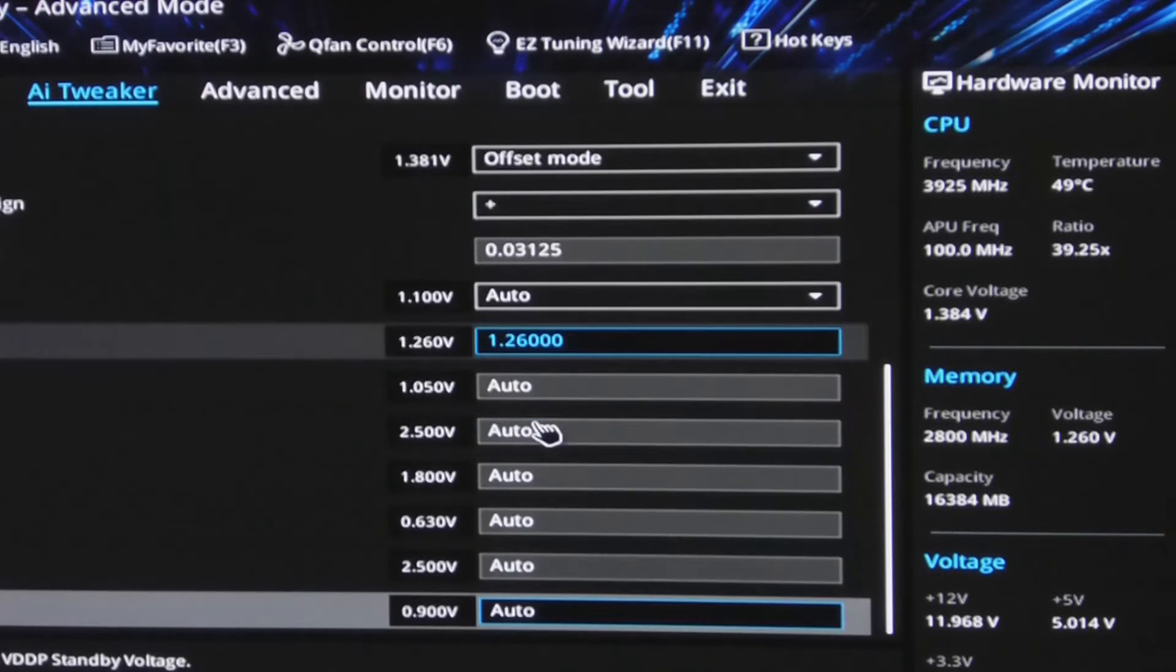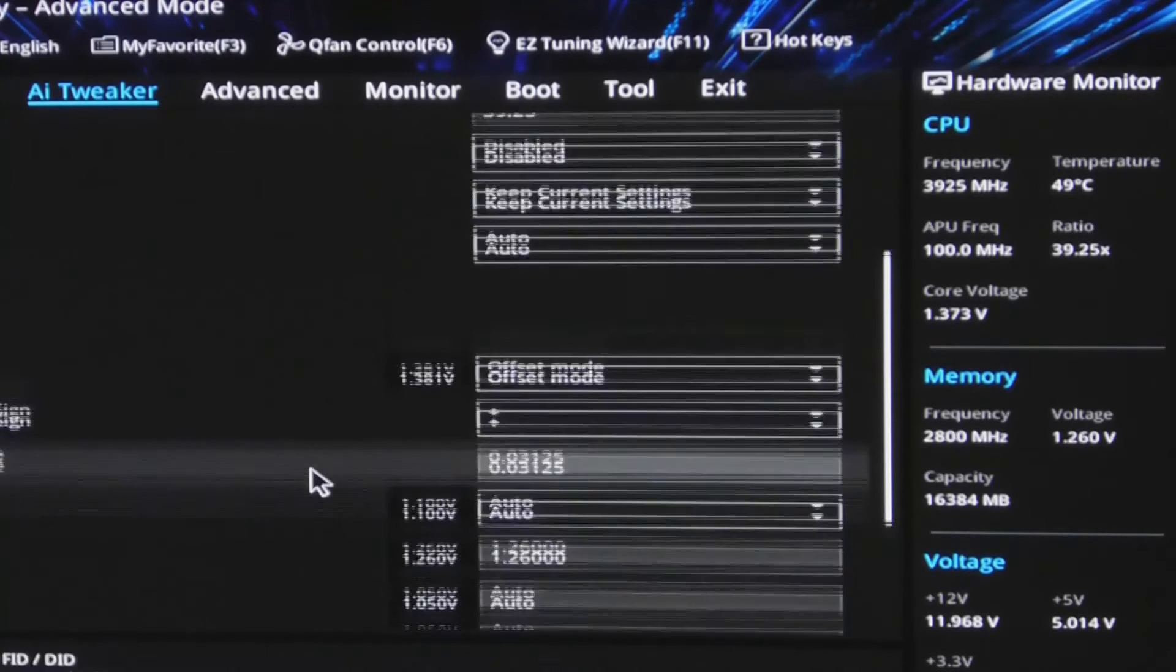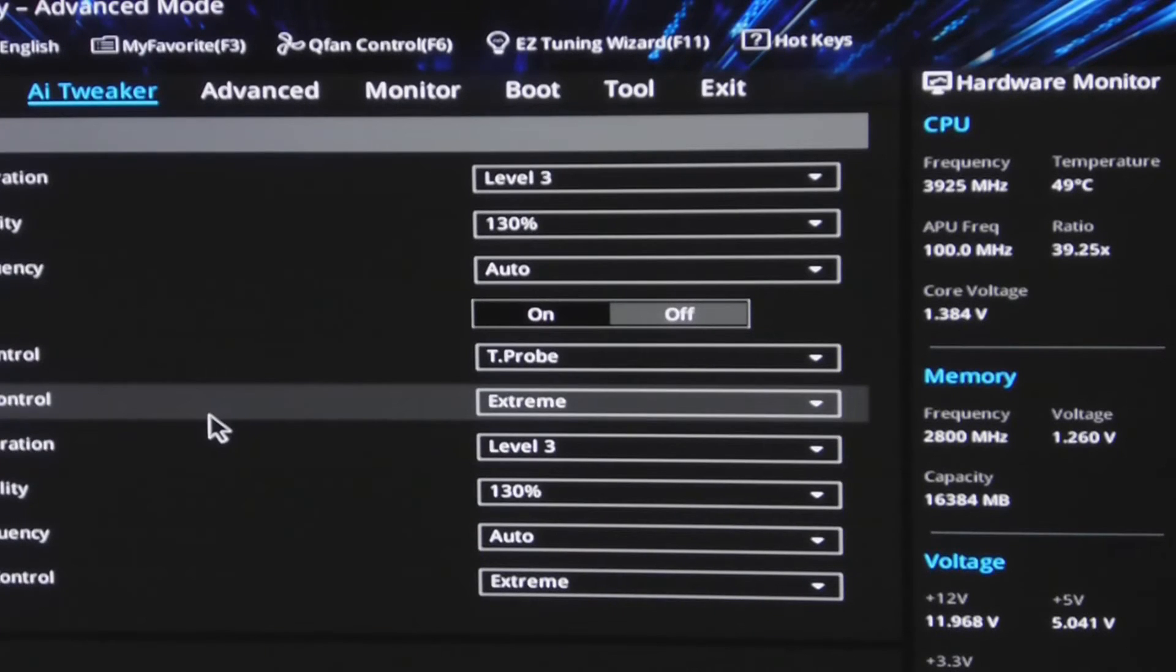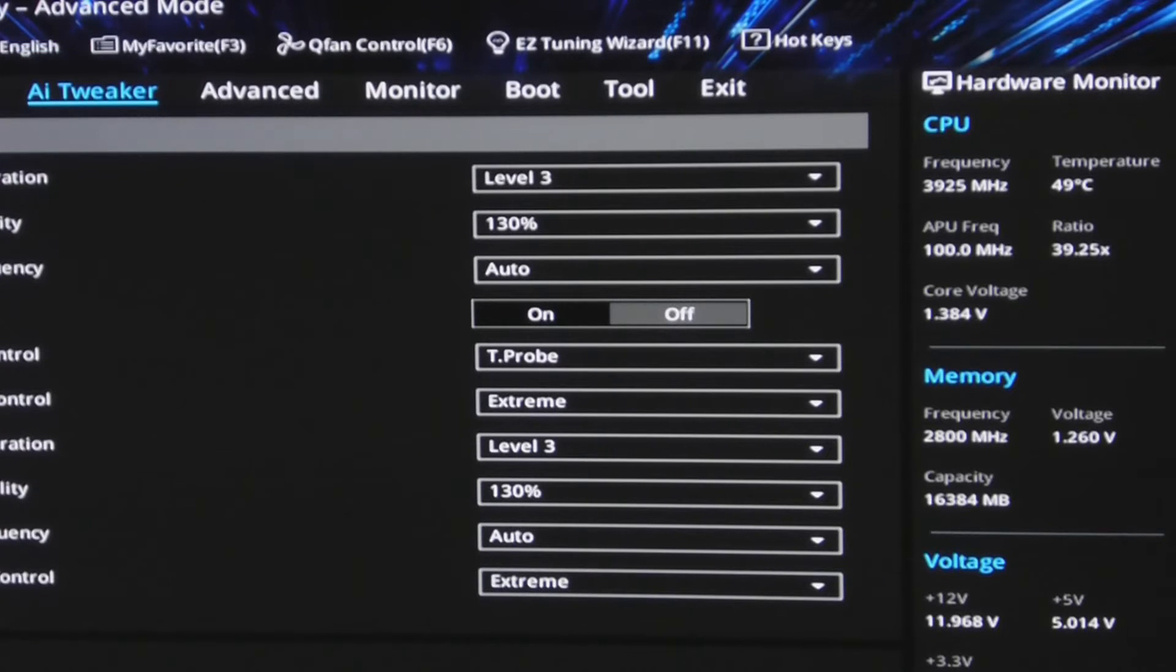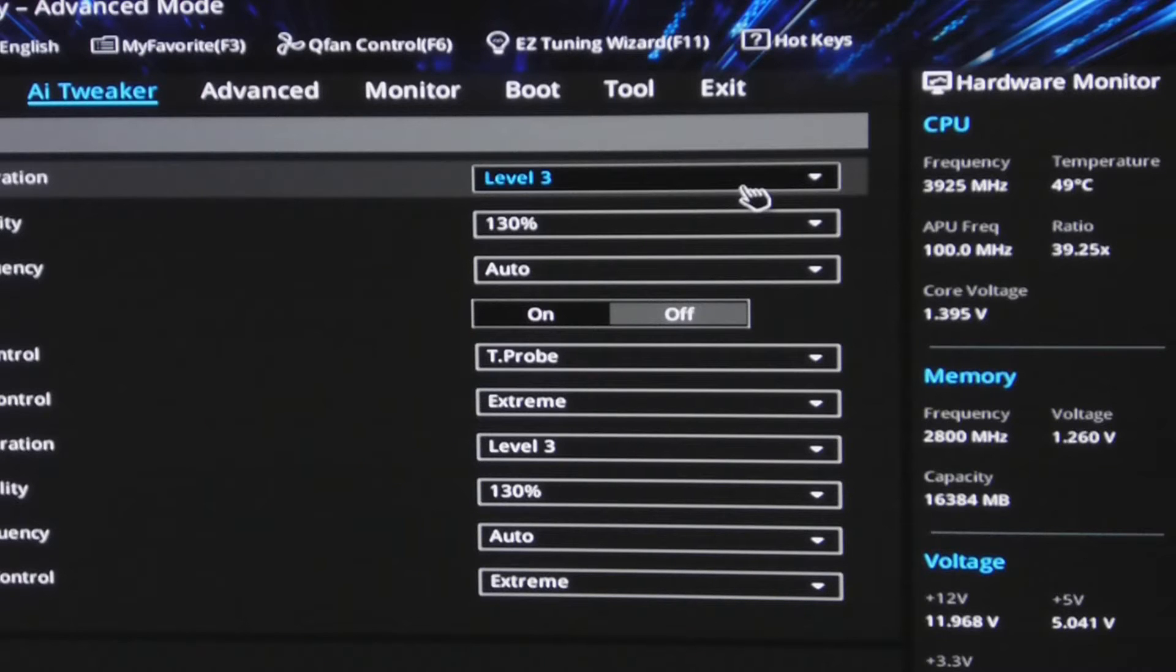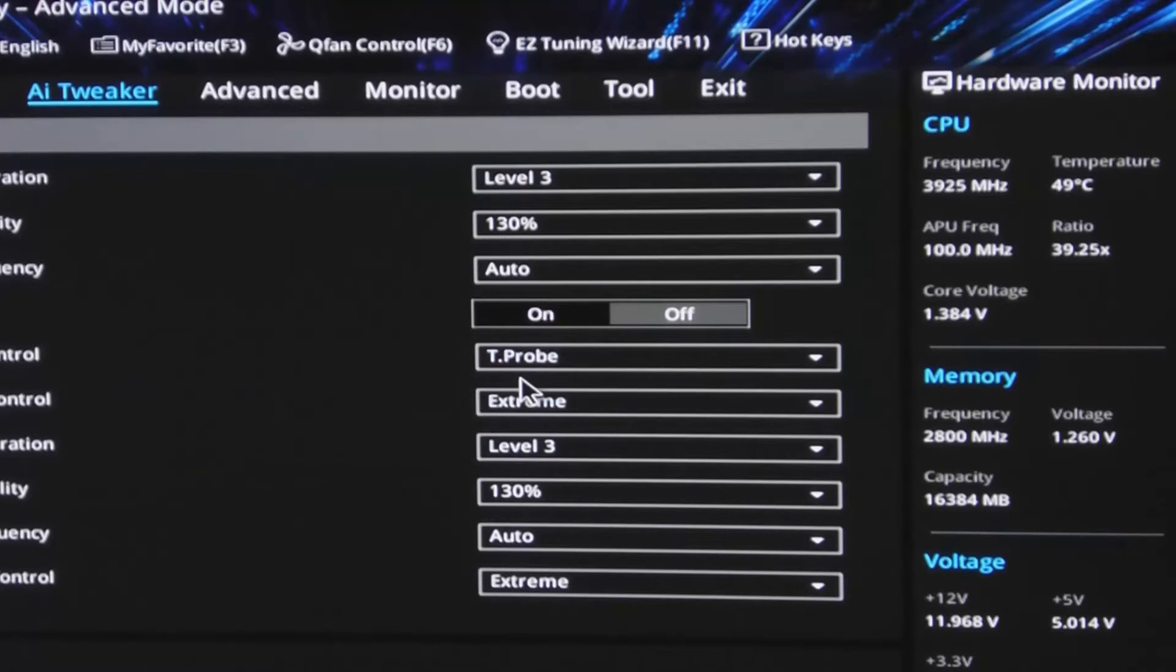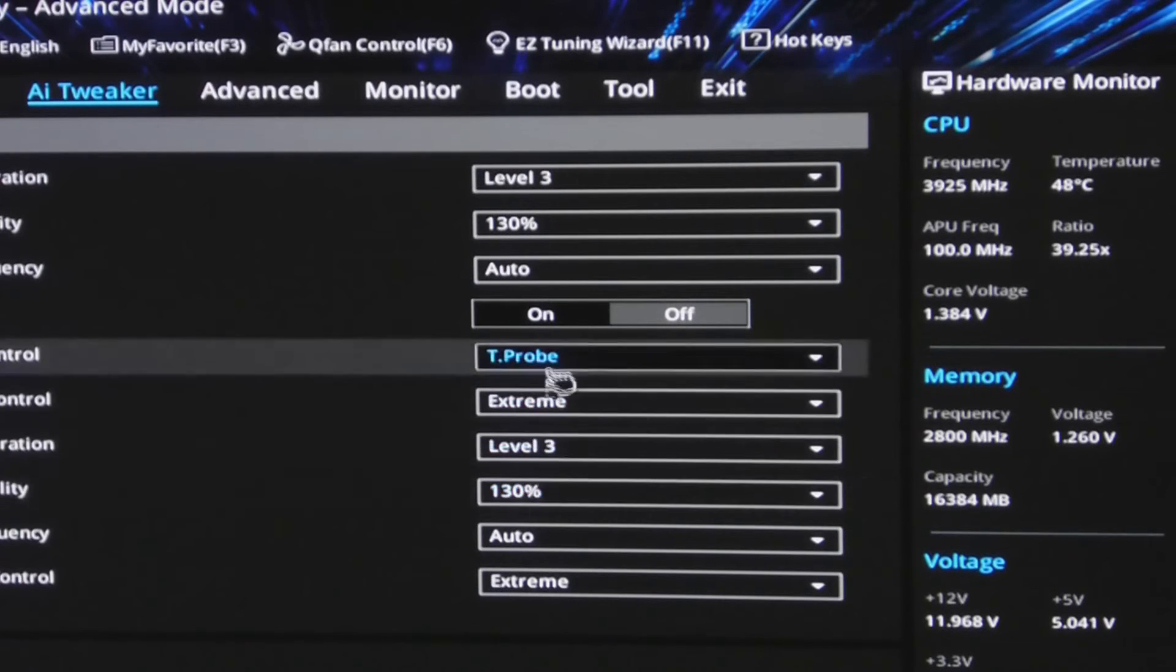I'm also in digi-ram running load line calibration level 3, current capability of 130%, still running t-probe power control, and stream phase control level 3.